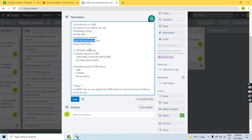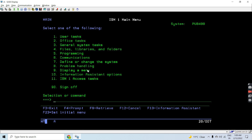Other information held by Job D includes output information — where the output will go. All this information is held by the job description of a job. It is more significant for submitted batch jobs. This was the introduction of Job D.